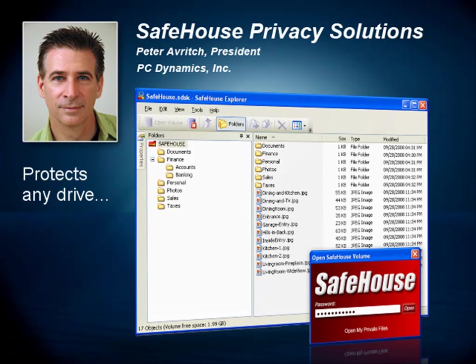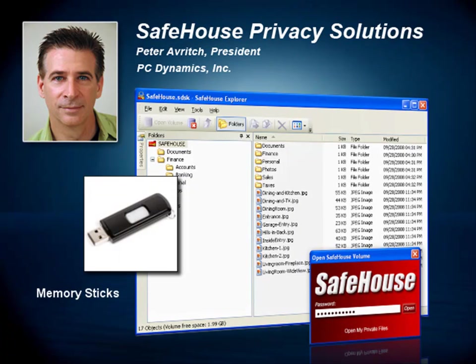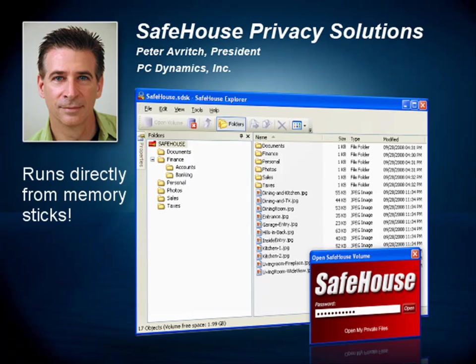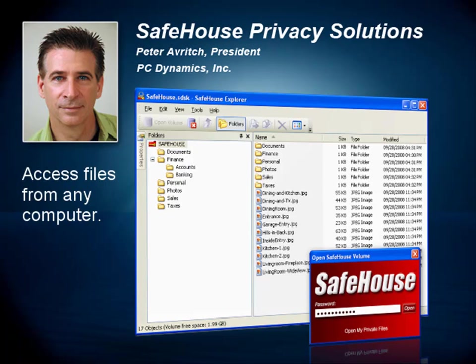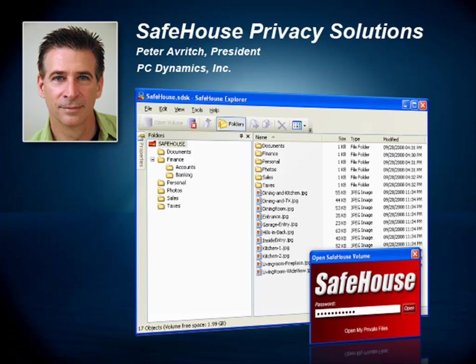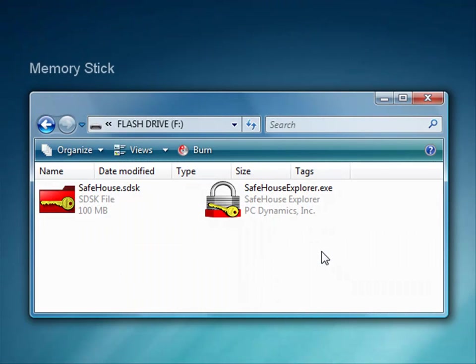Safehouse Explorer can protect files on any internal or external hard drive, but it's especially useful with USB memory sticks because it's so simple and lightweight. The most compelling reason to use Safehouse Explorer with USB devices is that it runs directly from them without first being installed into Windows. This means that you can now access your private files from any computer even when you don't have permission to install new software. Here, let me show you.